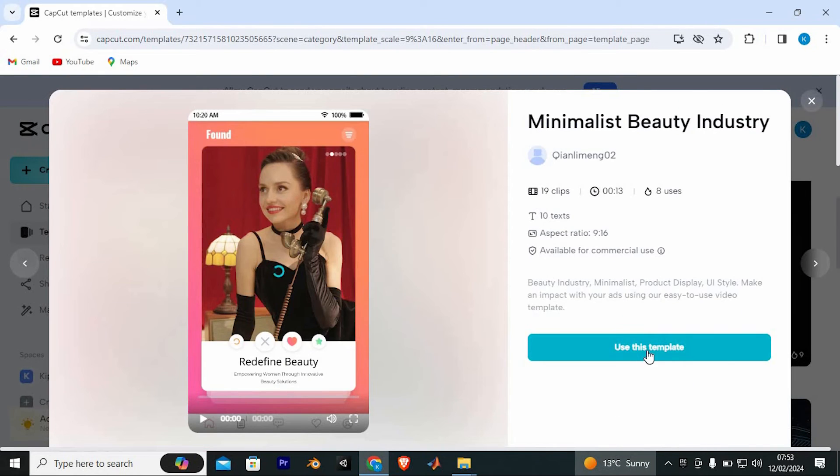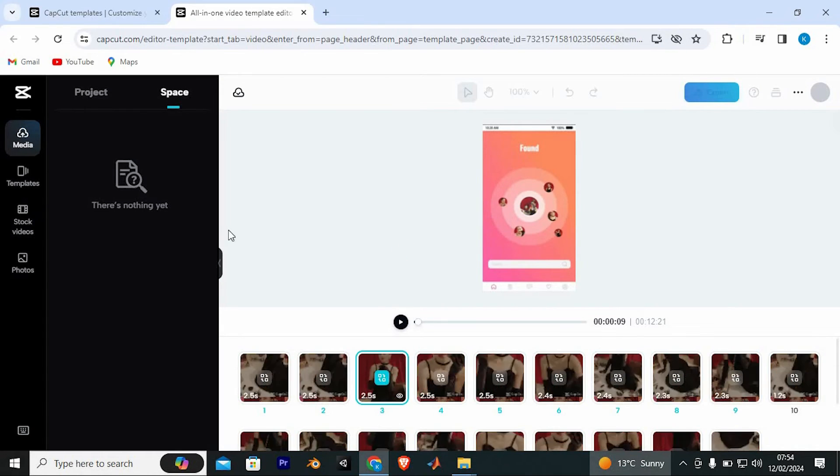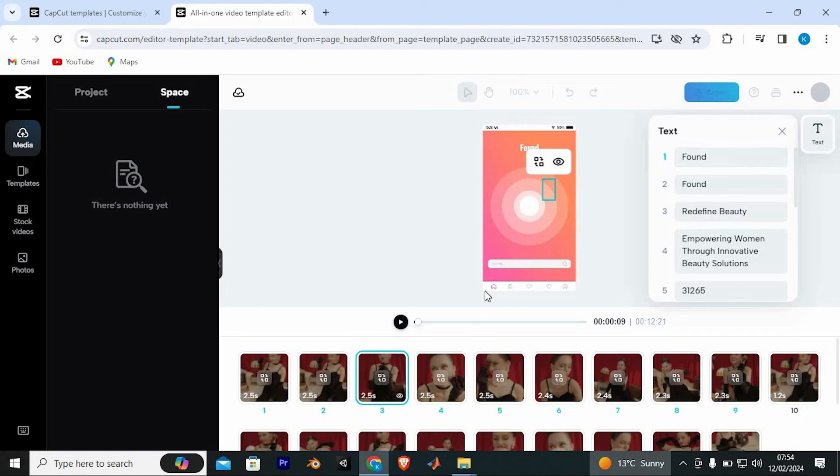Confirm that you would like to use the template by tapping on this use template button. This will now bring you where you can do all the editing to the template. You can even import another file by tapping on this media. Once done, tap editing on it and click on export.